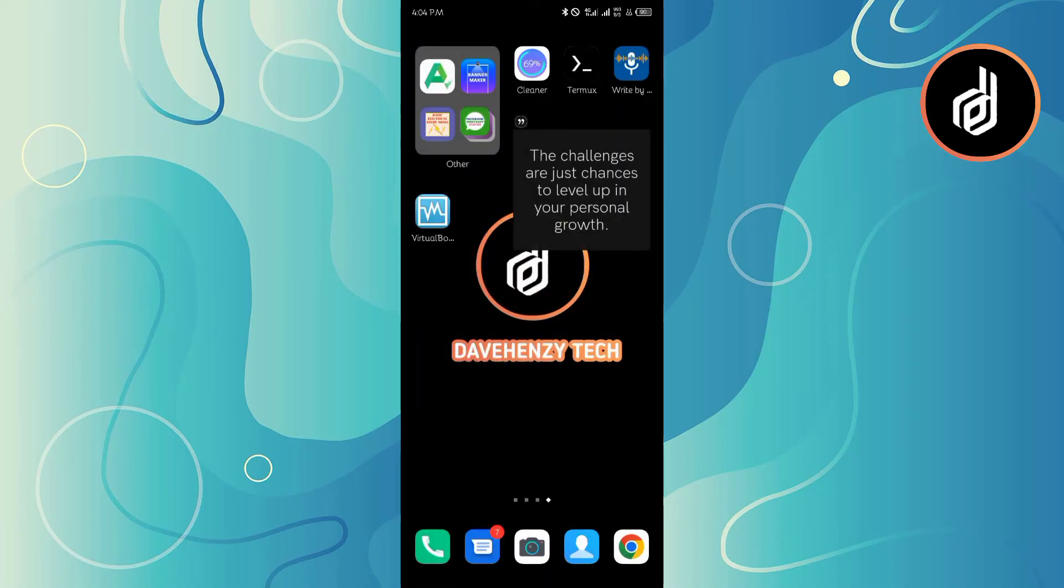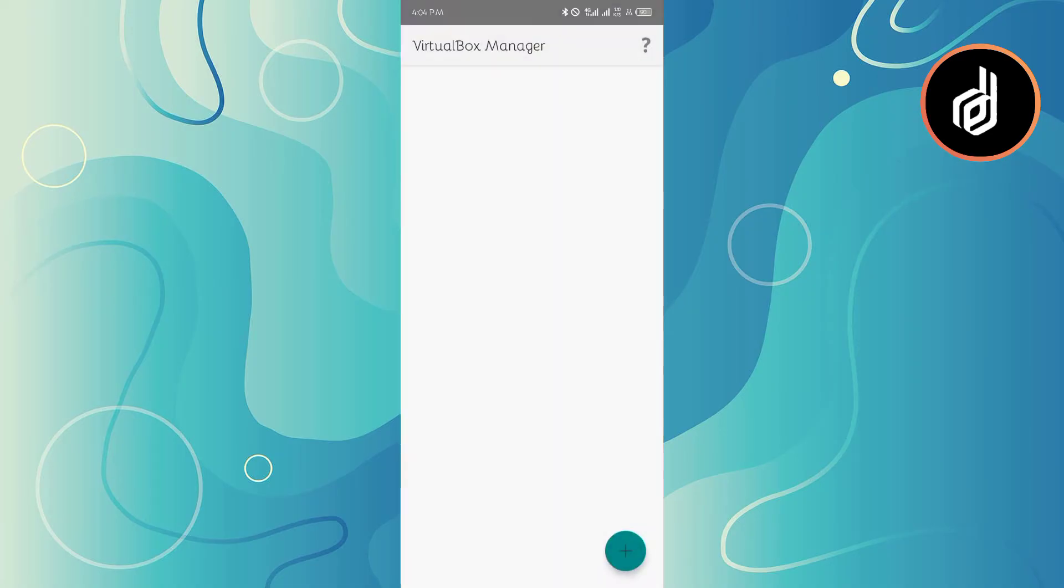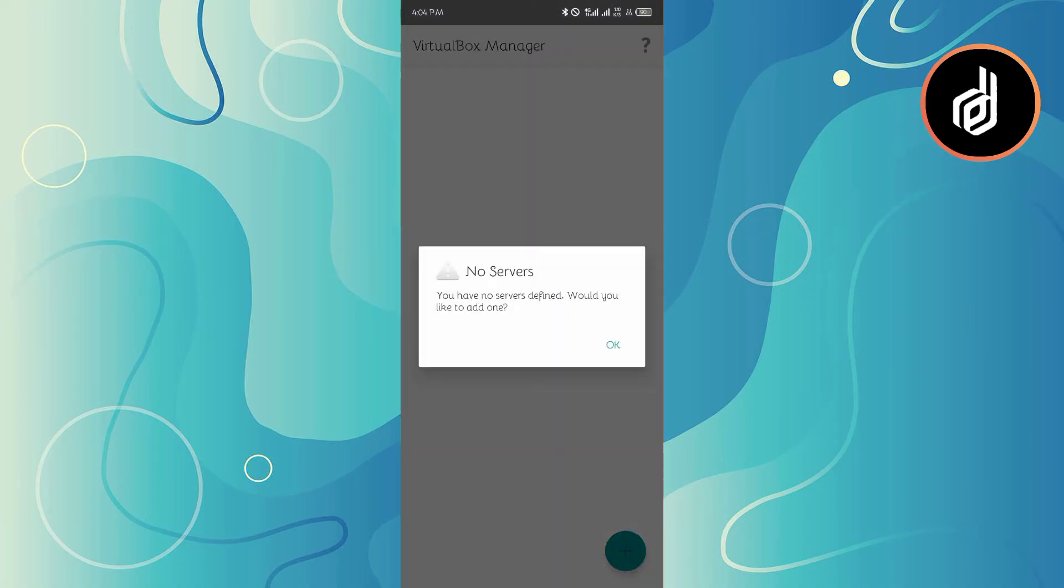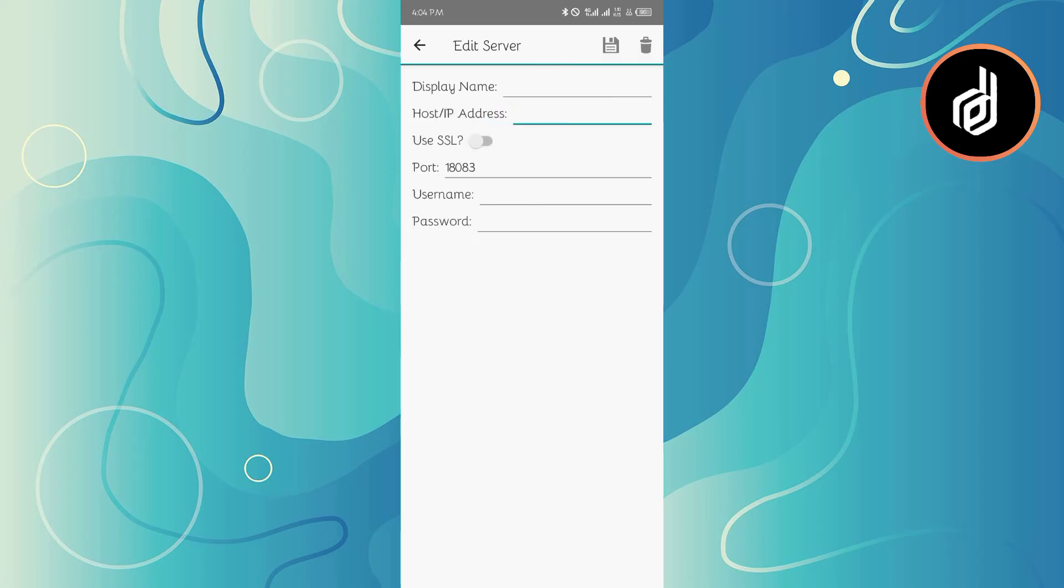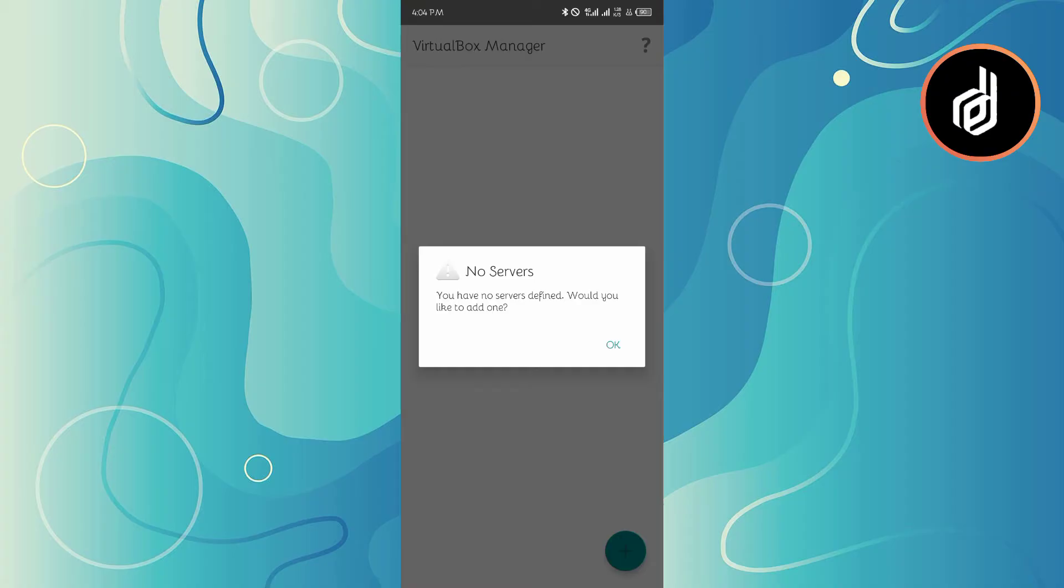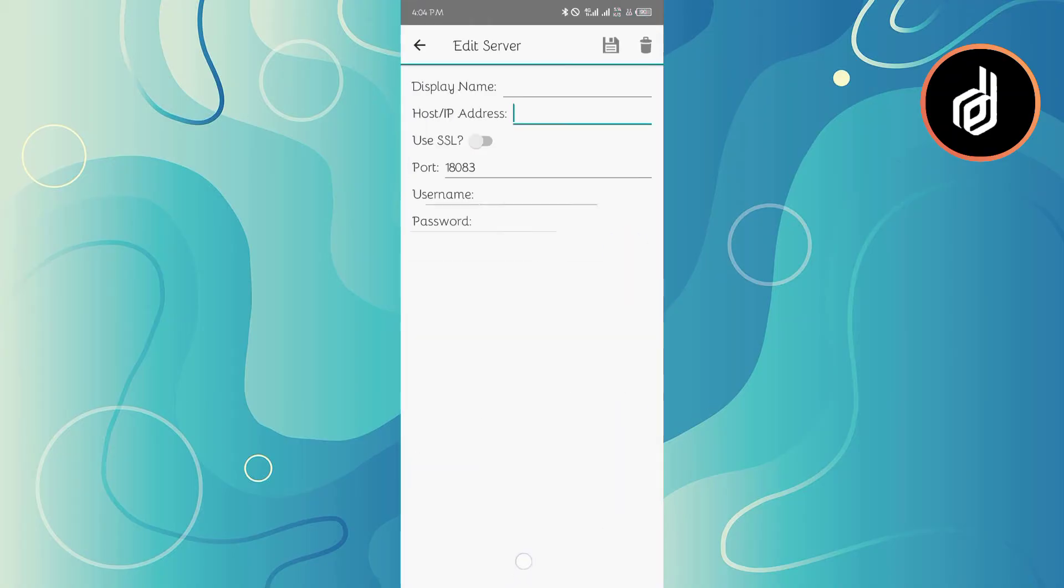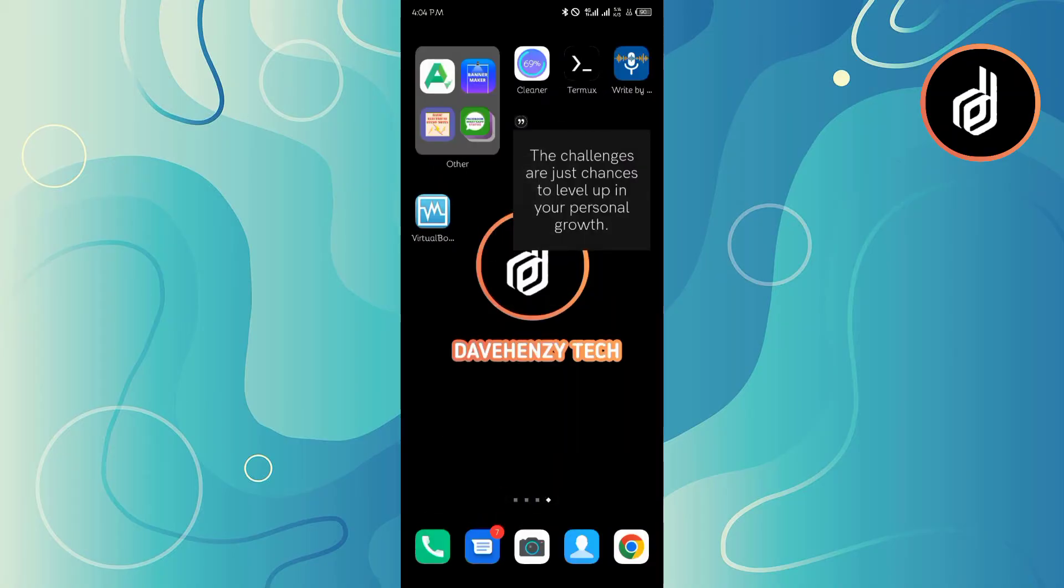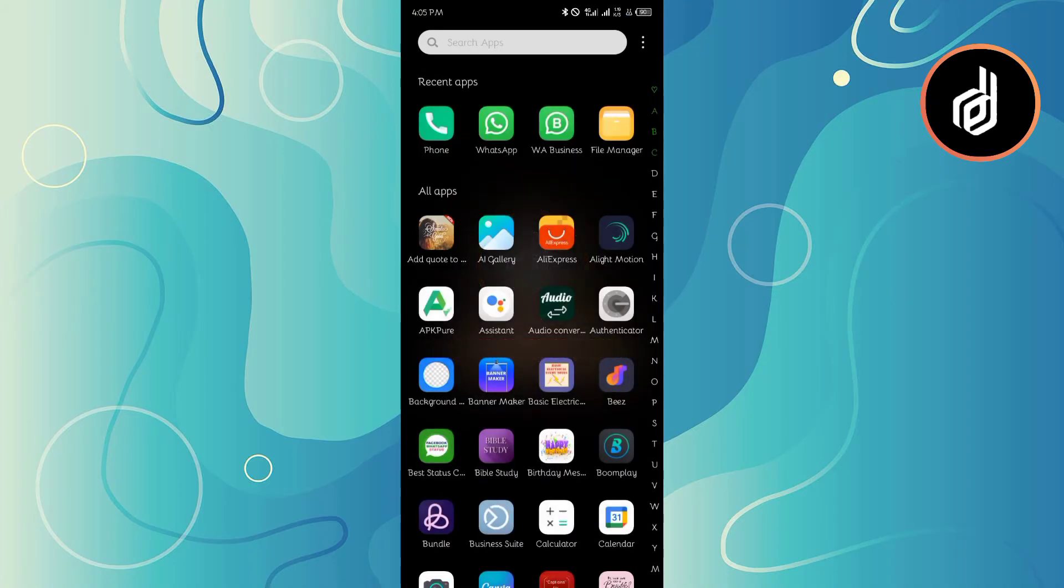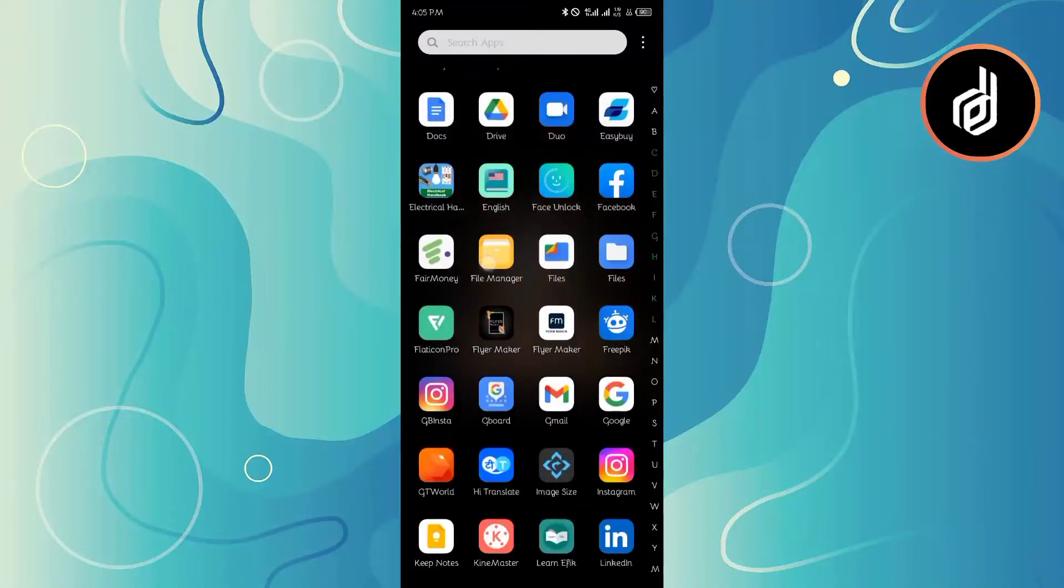Let me show you the app first. This is the app. It's asking me to configure my server. As soon as you configure your server, you'll be able to use VirtualBox. For those who don't know how to use VirtualBox, just leave a comment below if you want me to make more videos on that.